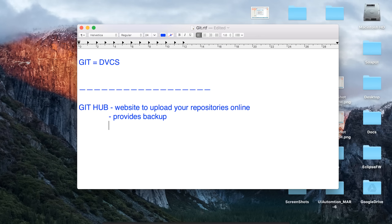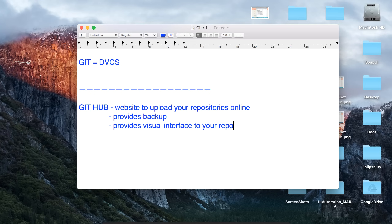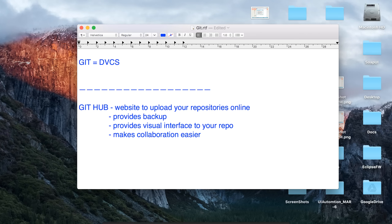The major advantage of using GitHub is cloud backup. It also provides a visual interface — when you add your repositories on GitHub, you can view them through a very nice visual interface. Another advantage is it makes collaboration easier. You can add your repositories to GitHub, make them private or public, share with some people, and it makes it very easy to collaborate with other people on your team. So that is what GitHub is — a website to upload your repositories online.